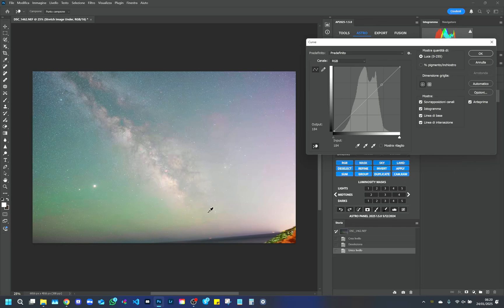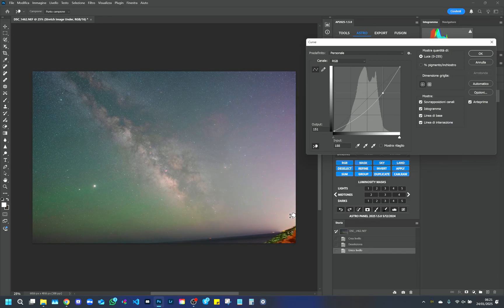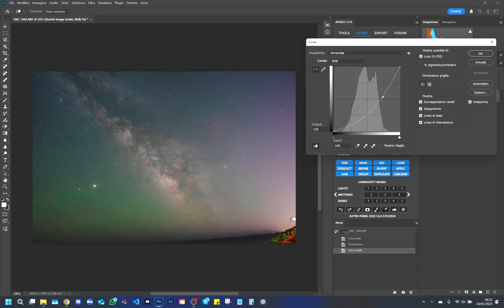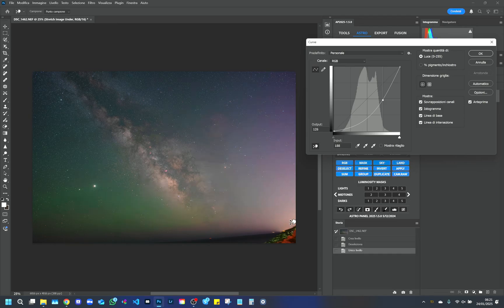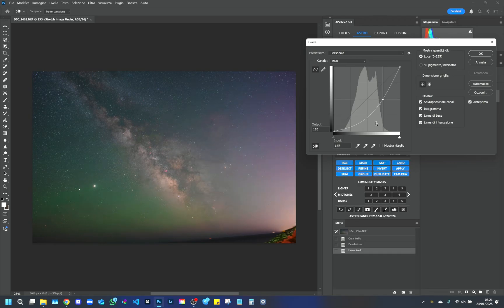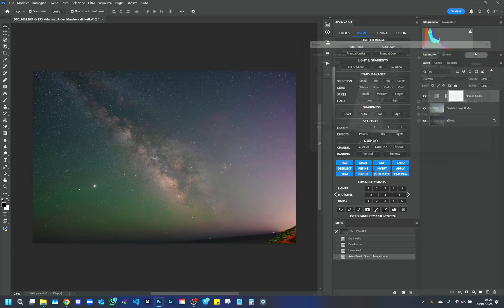With the Curves tool, we select the brightest point of the image and reduce the exposure. This process highlights the hidden signal of the Milky Way, which will appear more contrasted and bright than the initial image. In addition, we will notice that a halo emerges around the Milky Way, which helps to make the hidden details of the galaxy visible.